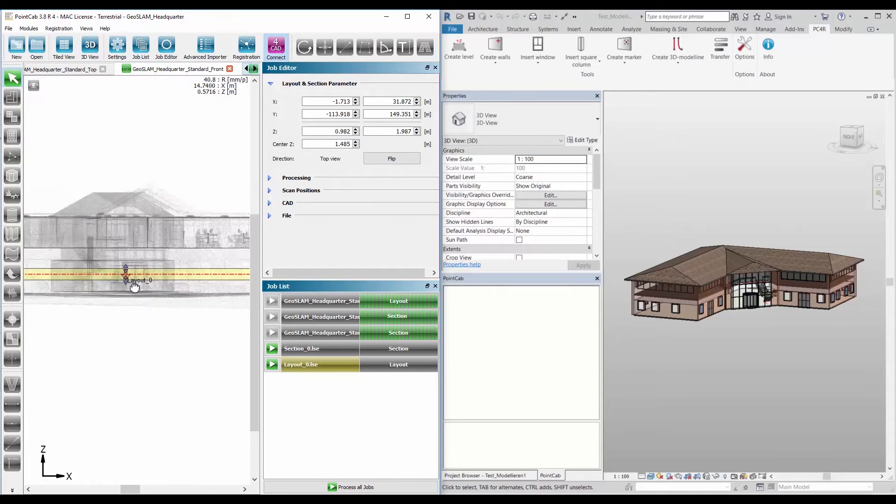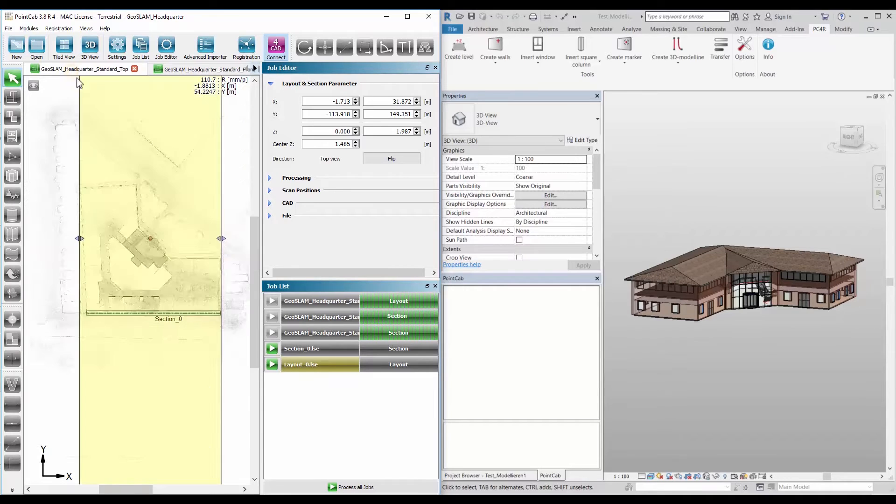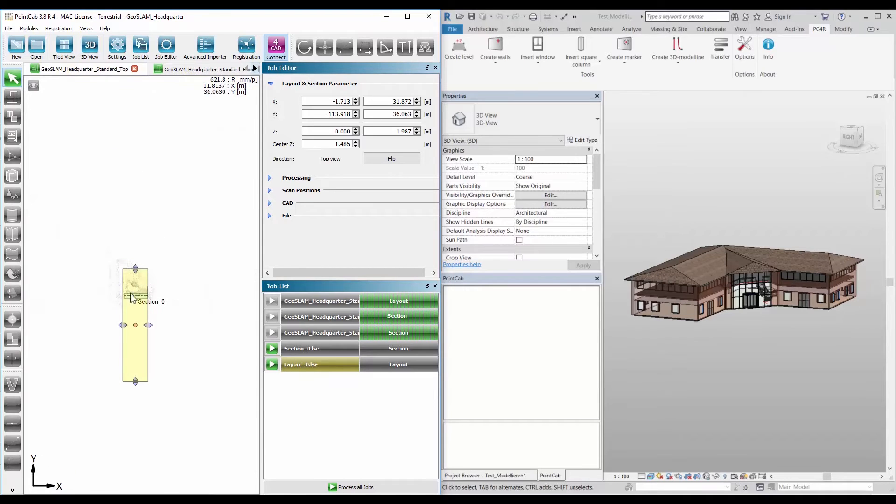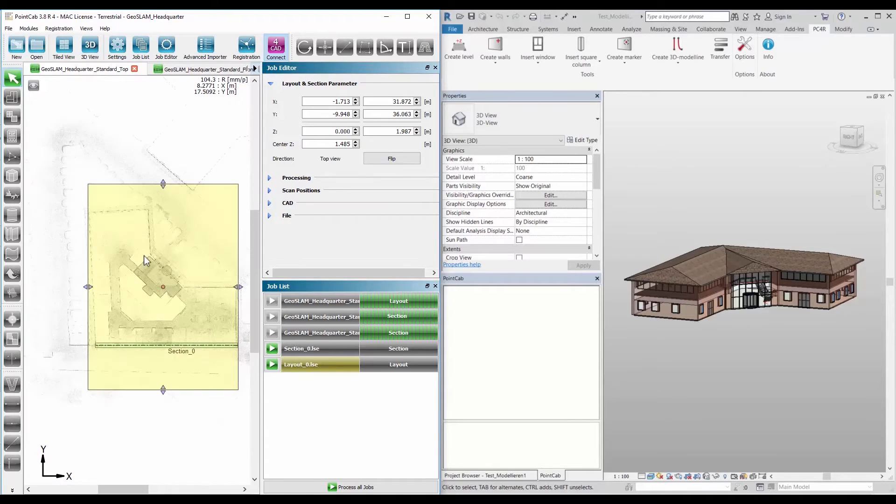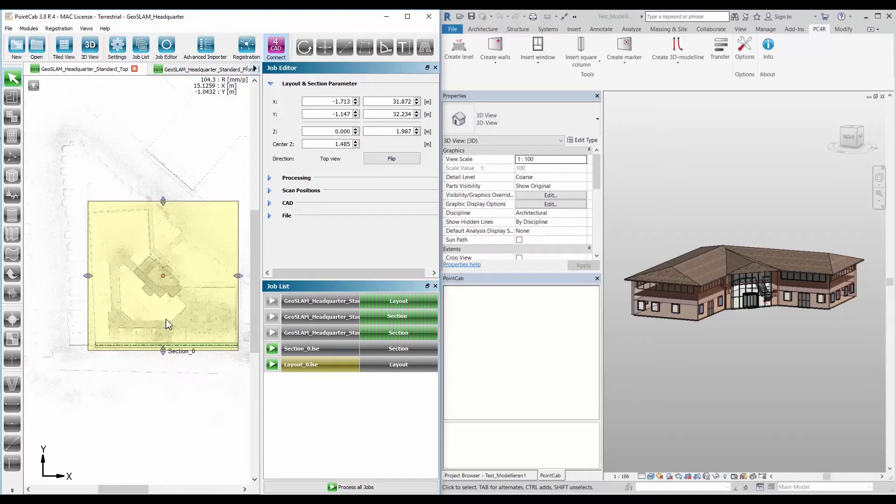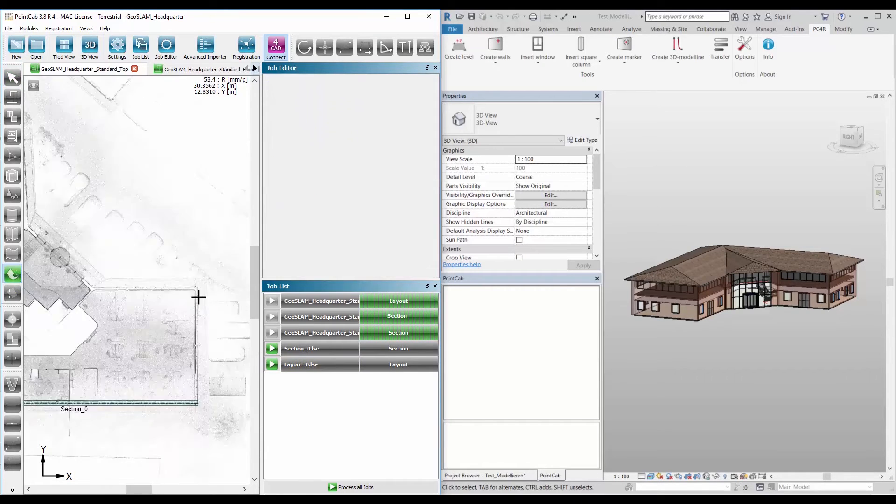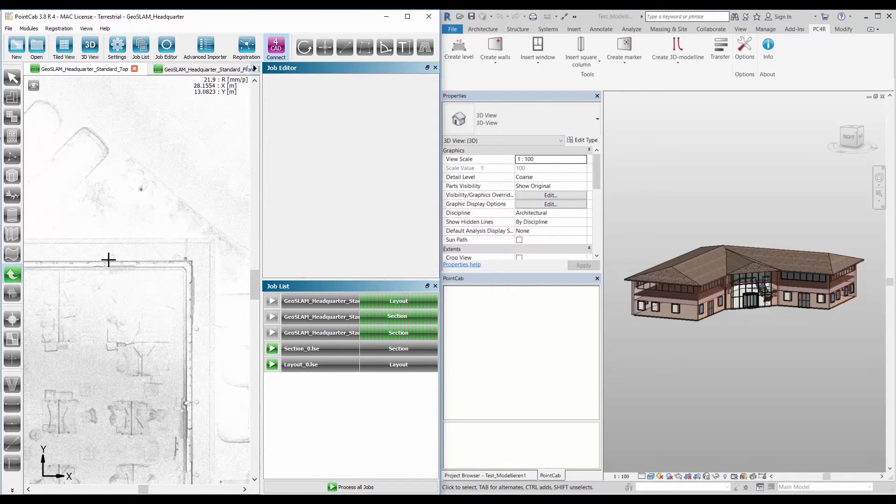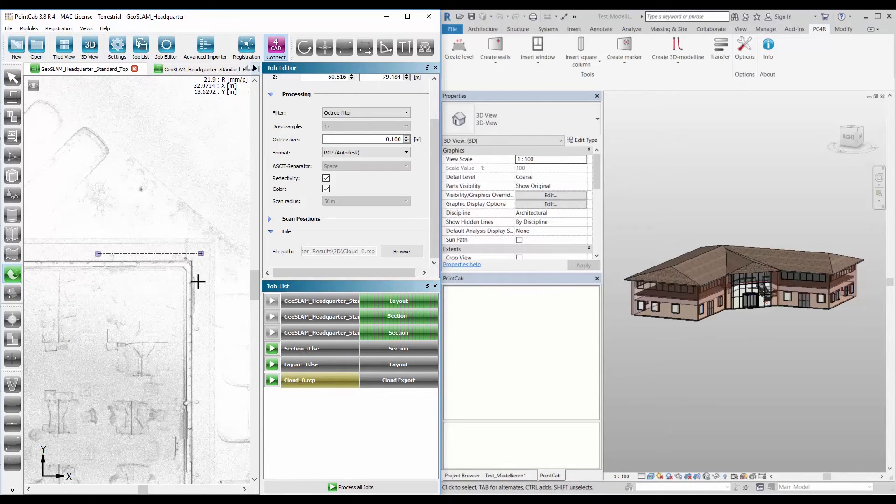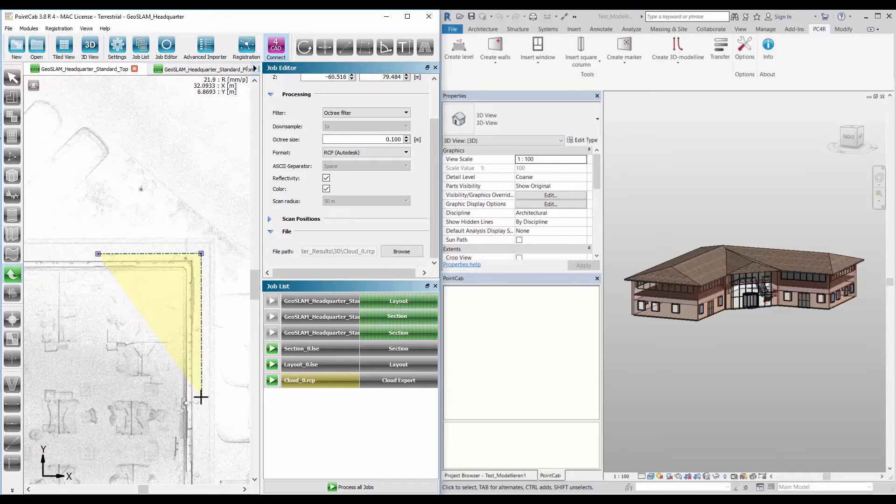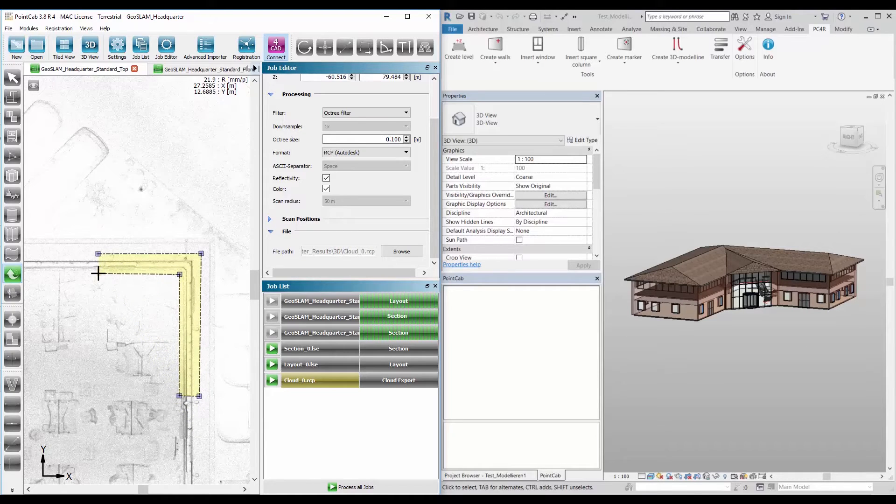This simplifies point cloud modeling in Revit because you import only the point cloud area that is relevant for the current modeling section. In addition to lower computing power, you save yourself the hassle of handling the entire point cloud in Revit.